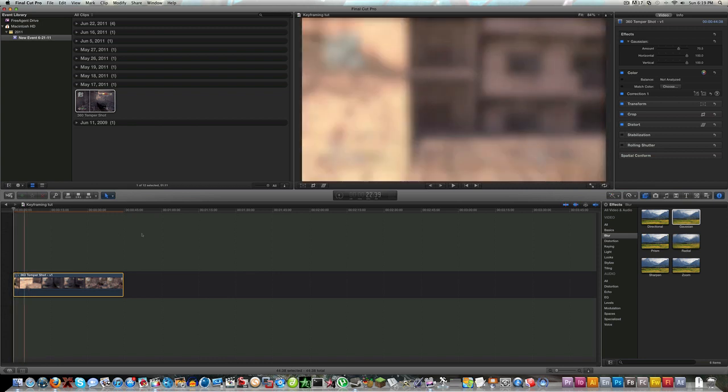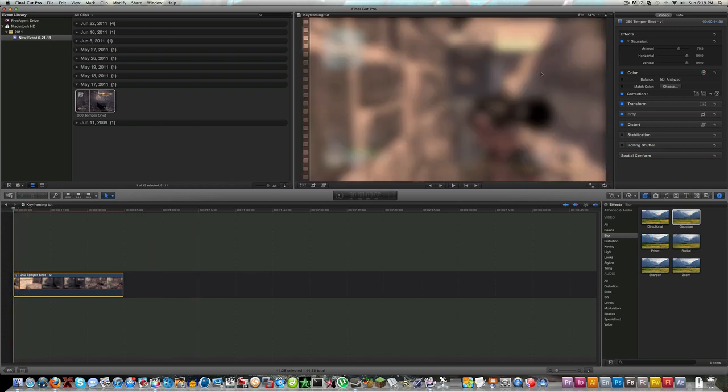When you highlight over amount, you see these little buttons over here. You can just click on this one next to amount, click on it, and that'll create your first keyframe. Now your first keyframe doesn't do anything - the second keyframe is the one that is going to change the blur.